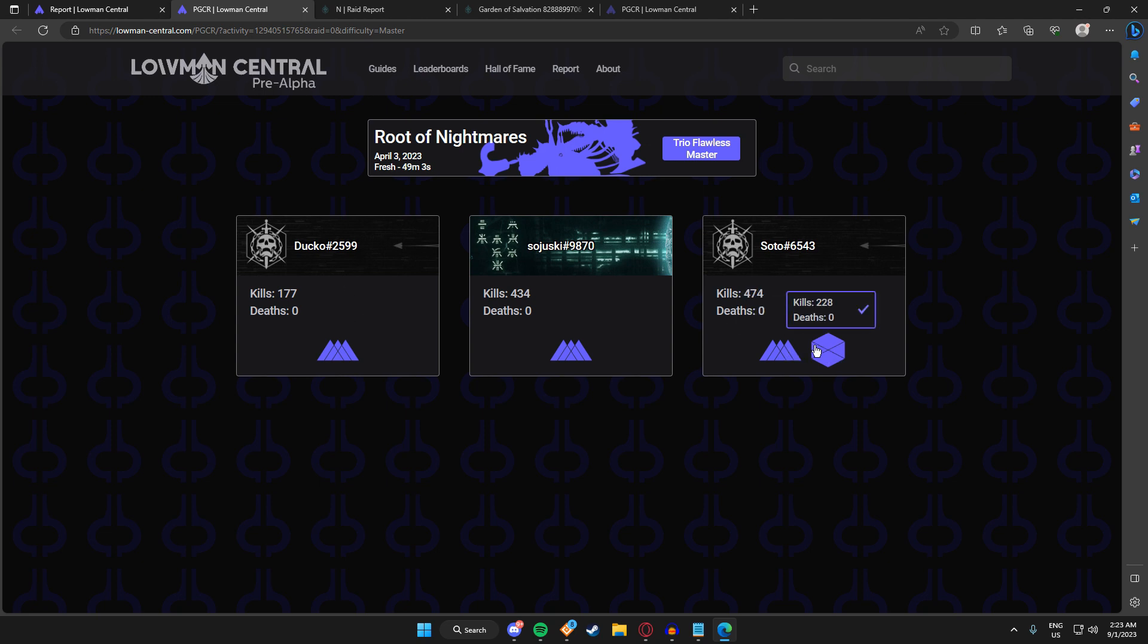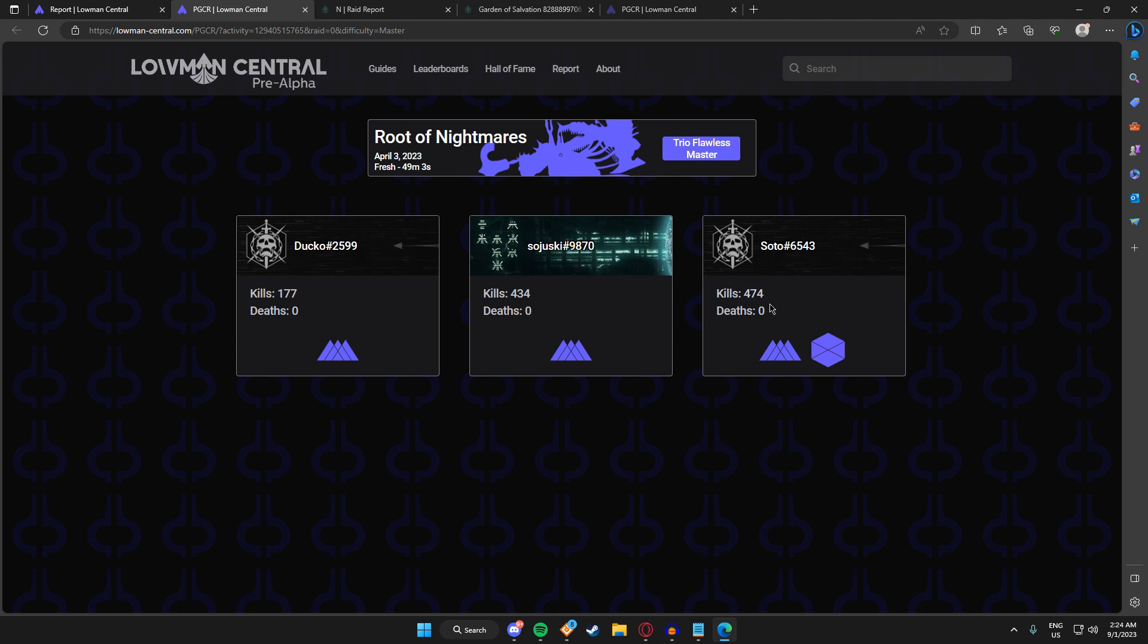If you swap characters, you would have character-specific stats as shown here. For example, this is a warlock icon and he didn't complete the activity. He had 246 kills. This is titan because he swapped midway through, and he had 228 kills. This is combined.